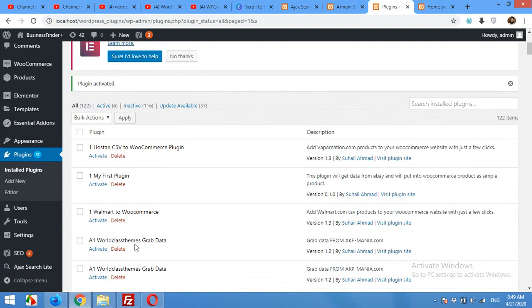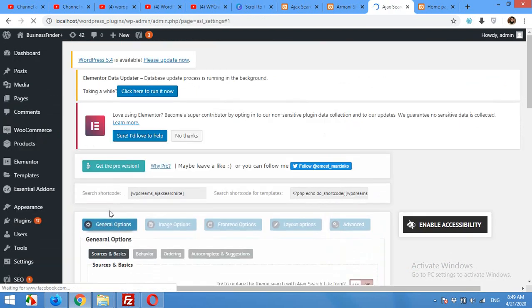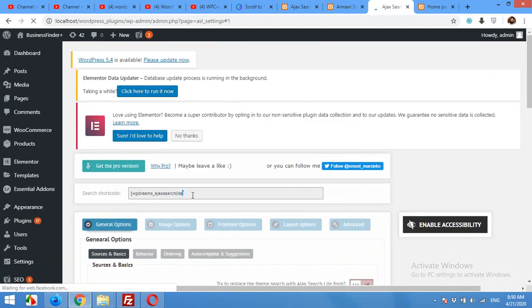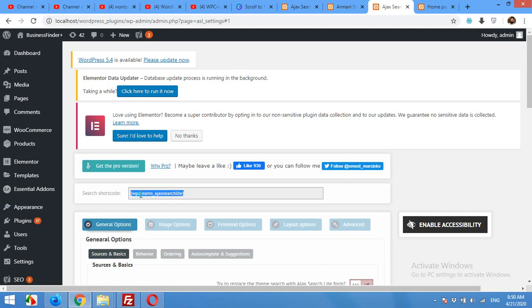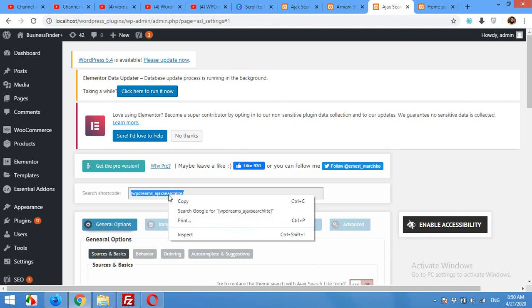Once the plugin is activated, you will find a menu called Ajax Search Lite. Click on it. Using the plugin you can copy the shortcode. If you have a page with a sidebar you can also use the widgets in your widget section, but we will copy this shortcode for now.